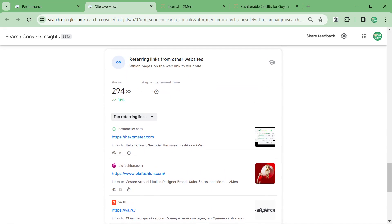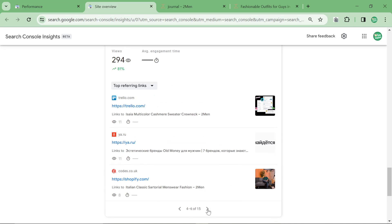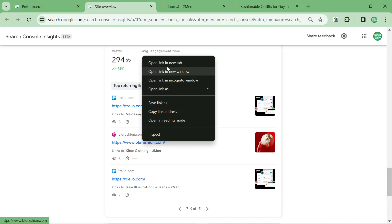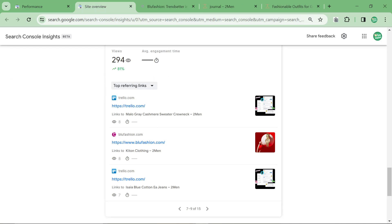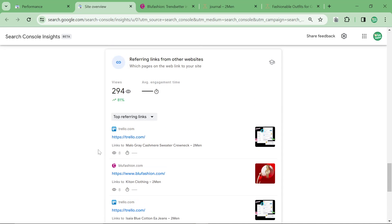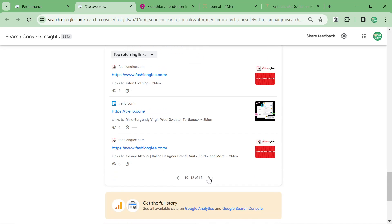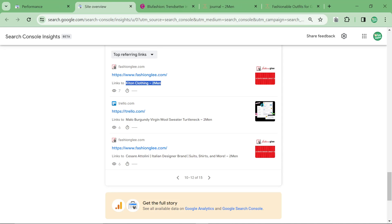It does also show links, this is quite useful as well because you can actually see if the links are bringing traffic or not. So bluefashion.com has actually brought eight clicks to the website so this is actually a decent backlink because it's bringing traffic, whereas a lot of backlinks are just backlinks for backlinks sake. Same with Fashion Glee, somewhere on Fashion Glee there is a backlink to KitOnClothing and it's brought seven clicks to the actual KitOnClothing page on the website.